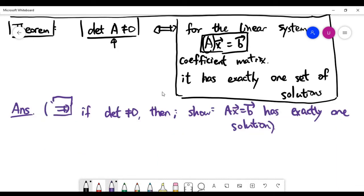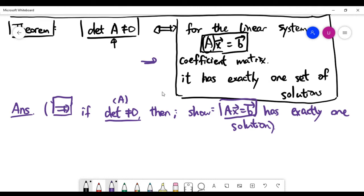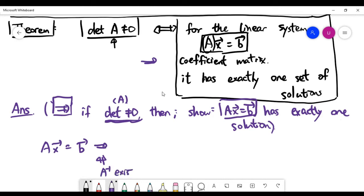Let's do the forward implication first. We are assuming that the determinant of the coefficient matrix A is non-zero, and we need to show why the linear system written in matrix equation form must have exactly one solution. This forward implication is actually obvious — whenever we have a non-zero determinant, we already understand that it essentially means A inverse exists.